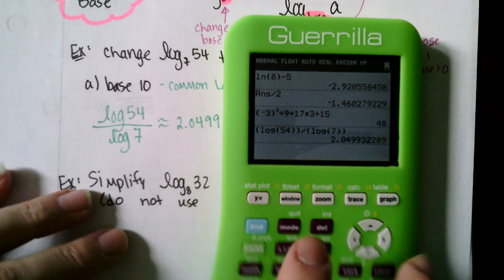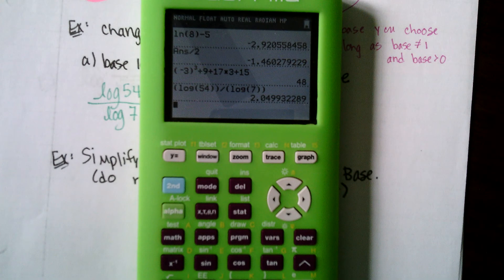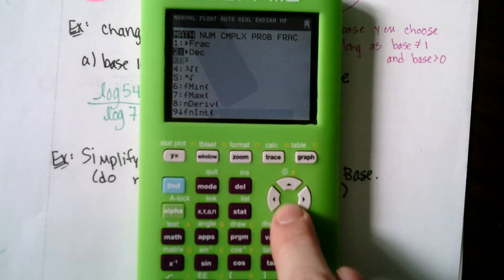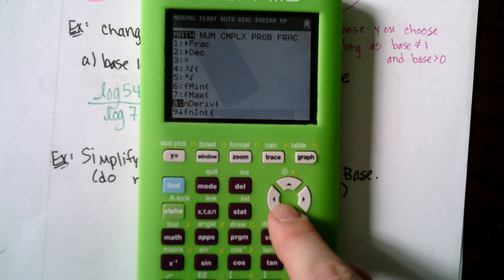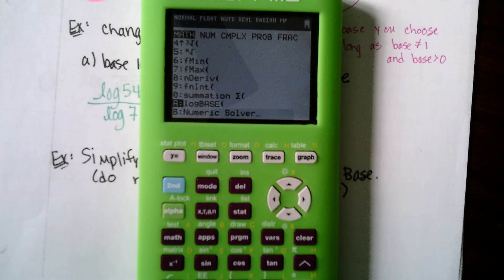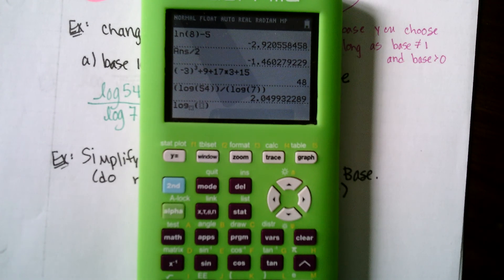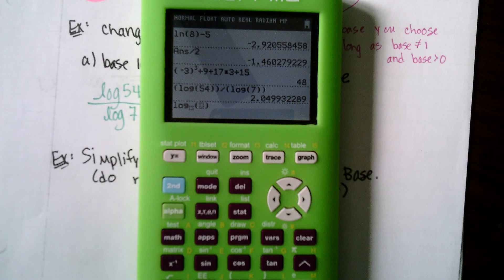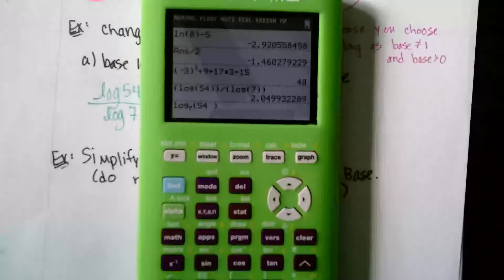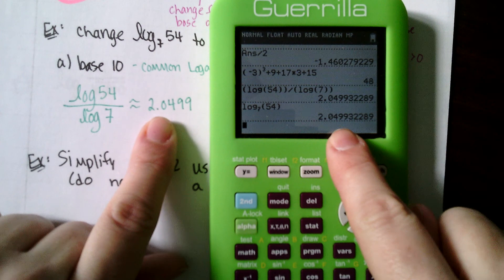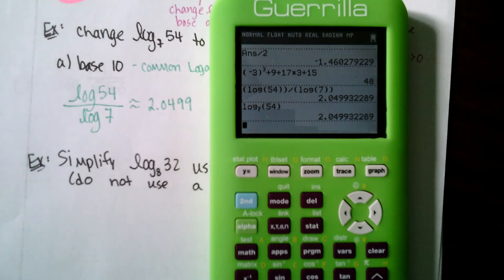It's in the math menu — push the math button, scroll down to log base, and press enter. It gives you the option to type in the base of 7 and the argument of 54, and you'll see it gives the same decimal approximation as the change of base formula.